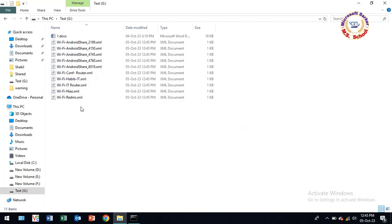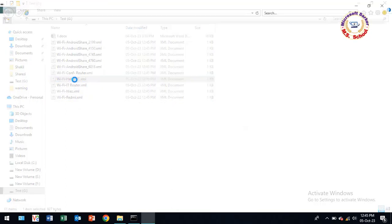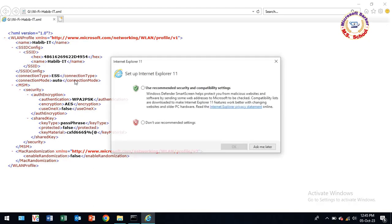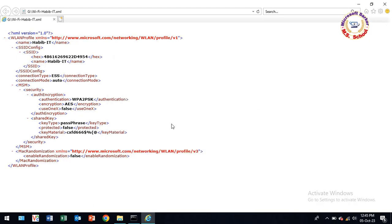Now open the XML file that matches your WiFi name. In the key material section, you will see the password, which is your WiFi password.